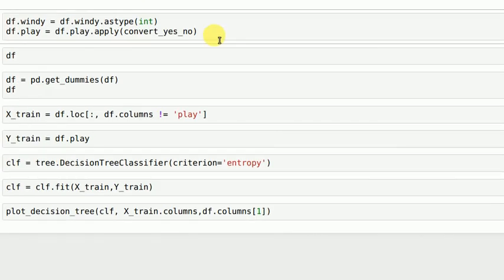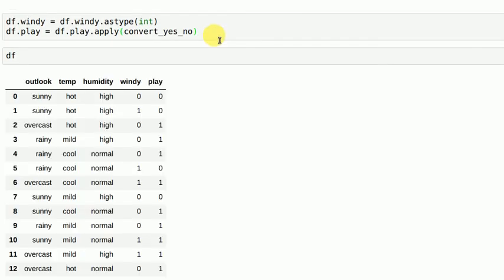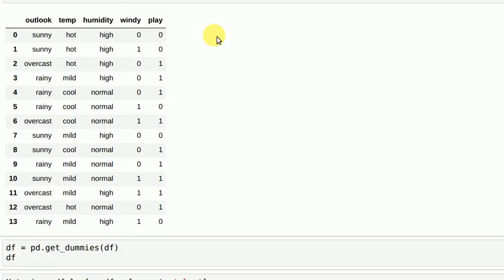So let's see how things shape up after I make such changes. As you can see now play has become zero one and windy has also become zero one.